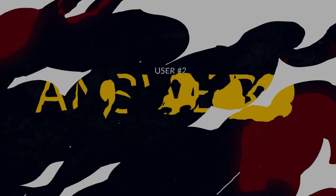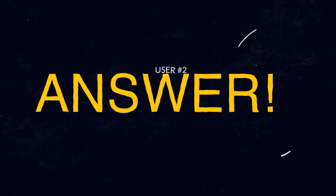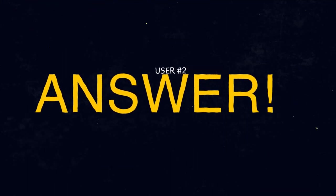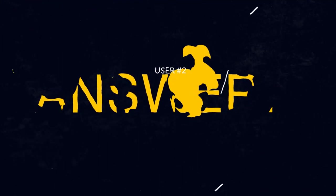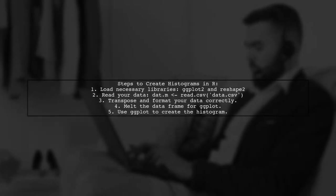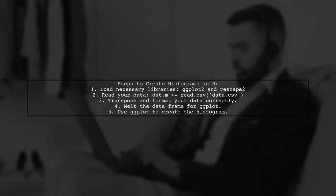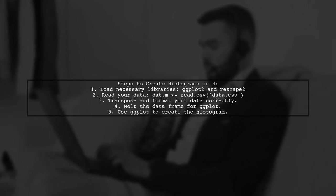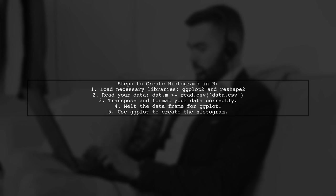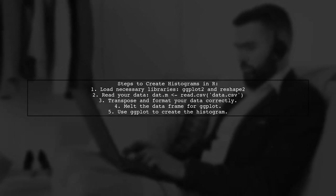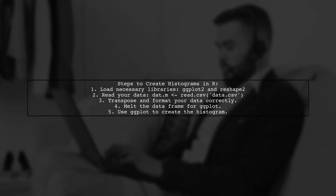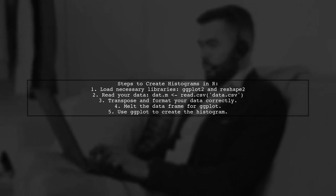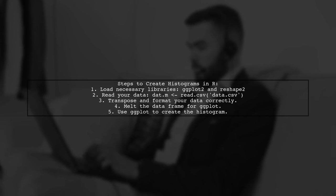Let's now look at another user-suggested answer. To create histograms from a row column table in R using ggplot, first ensure your data is properly organized. The initial issue arises from incorrectly transposing your data. Instead, transpose your data, rename the columns, and add a new column for variable names.